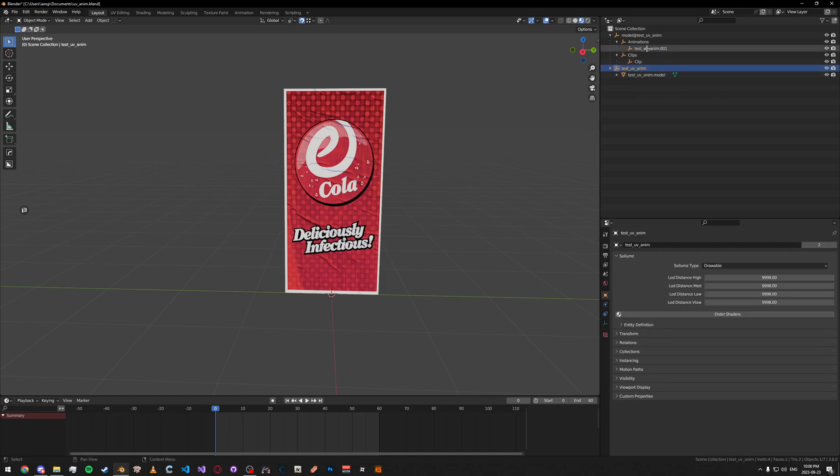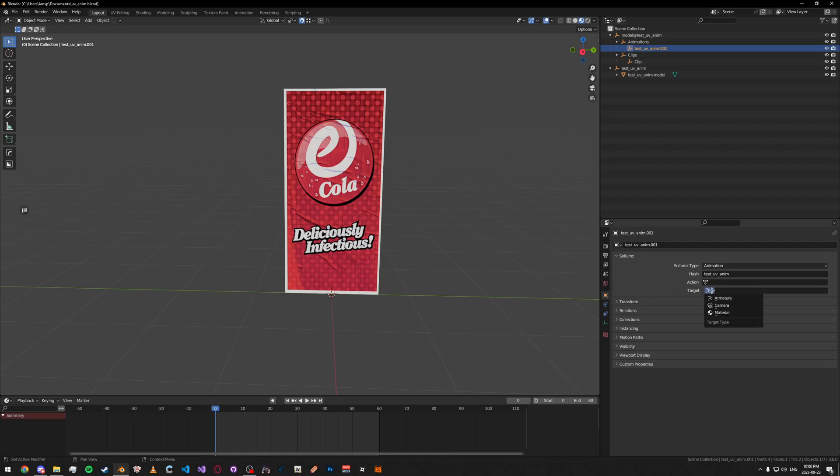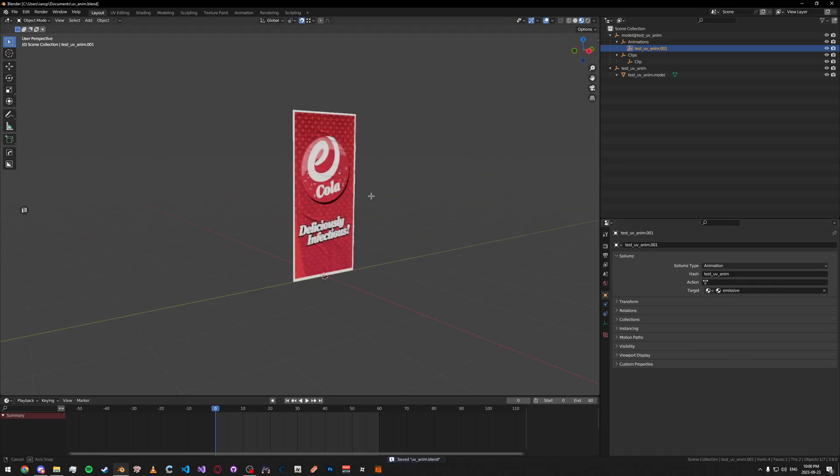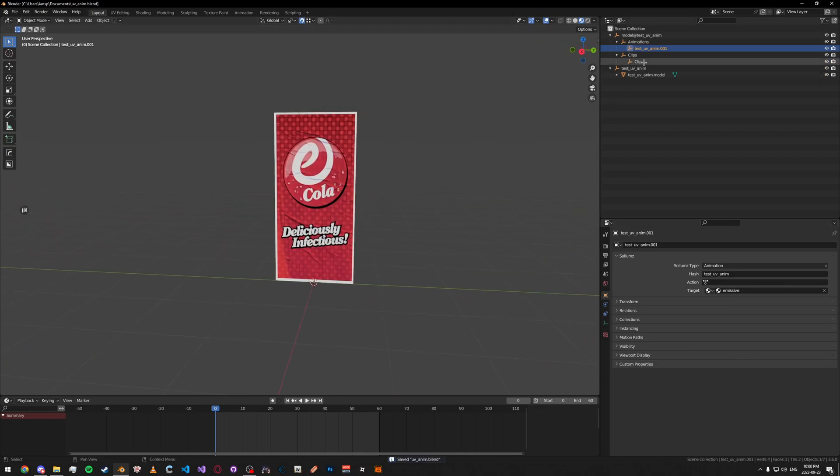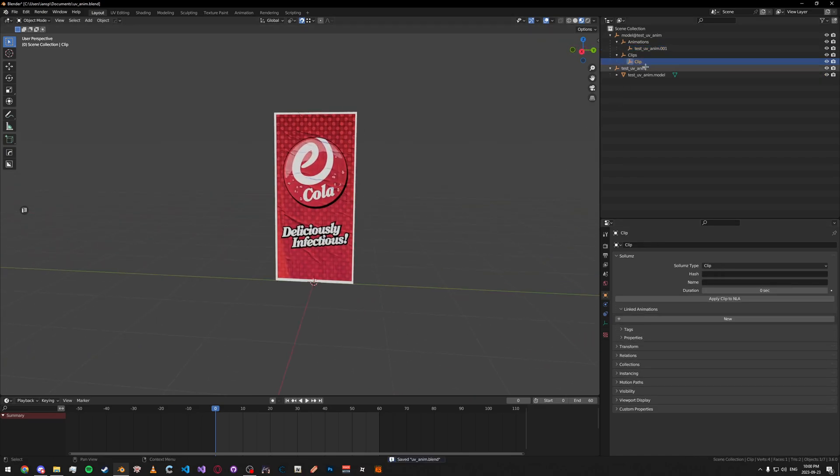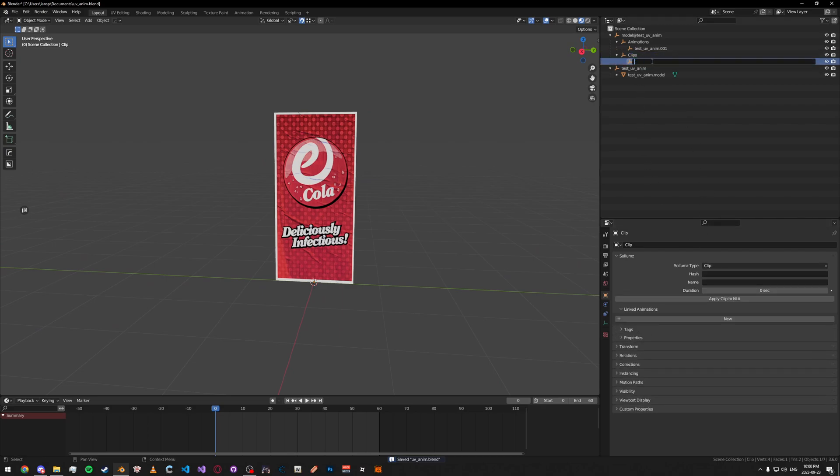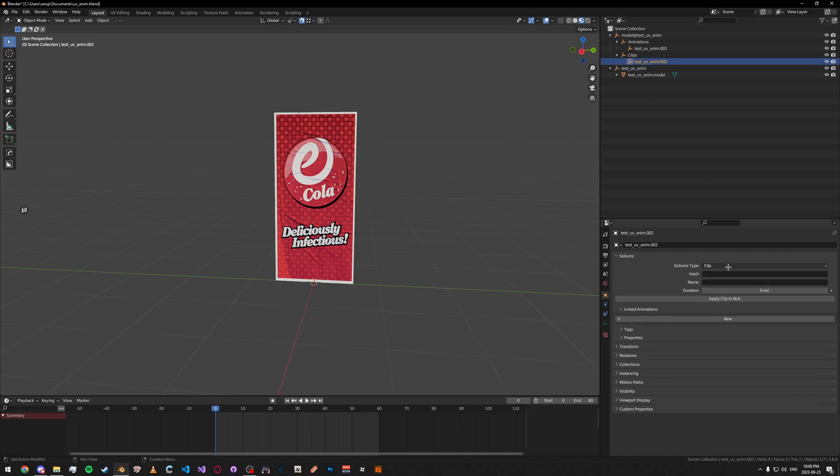Then, what we're going to do is fill in the hash. It should be the same as the animation name. Then, under Target here, change it to Material and then select the proper material, which will be our emissive shader. Then, go to your clip and then rename your clip as well to something like the exact same thing. Then, fill in the hash.